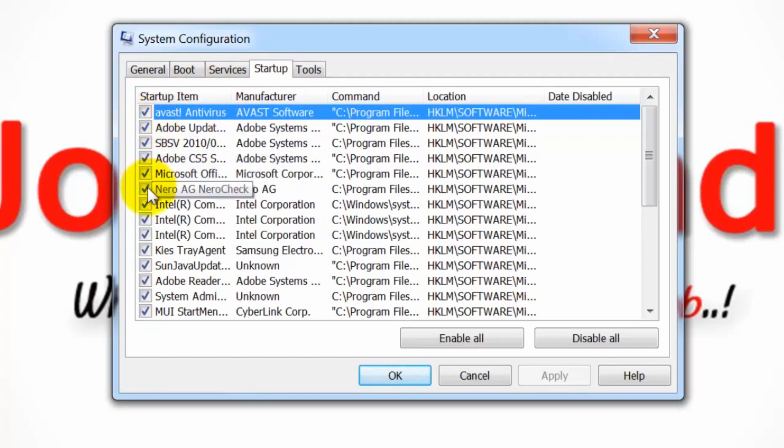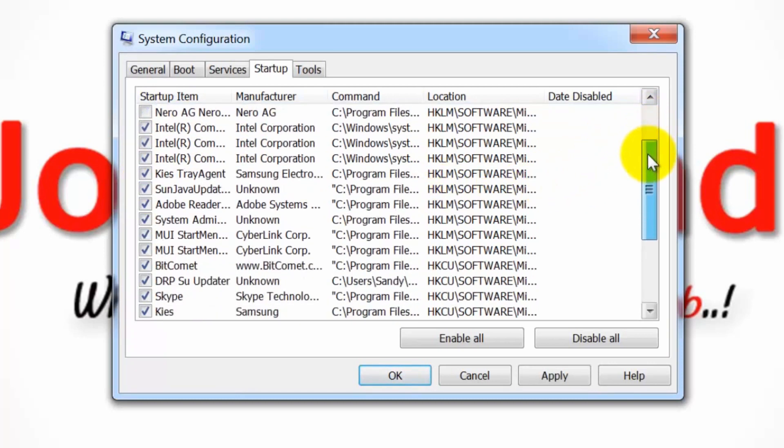For programs you no longer want to start when the computer starts, remove the check from the program's corresponding check box.